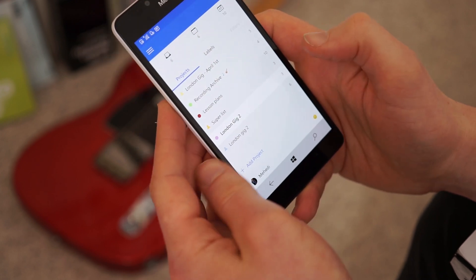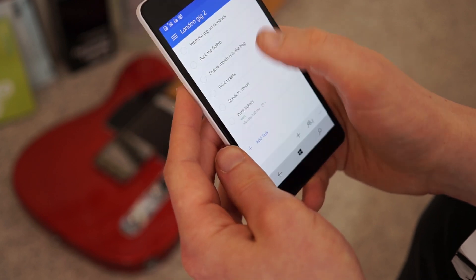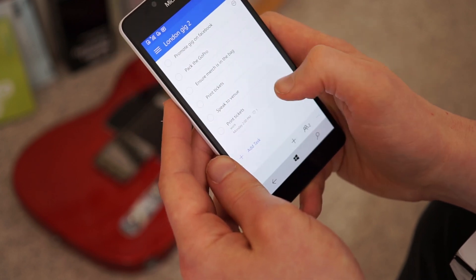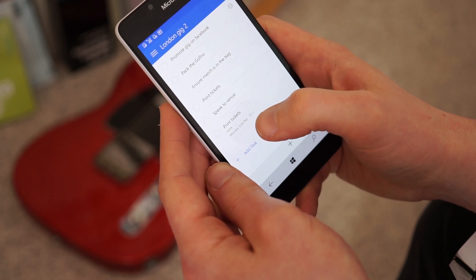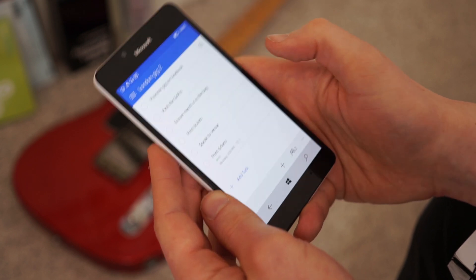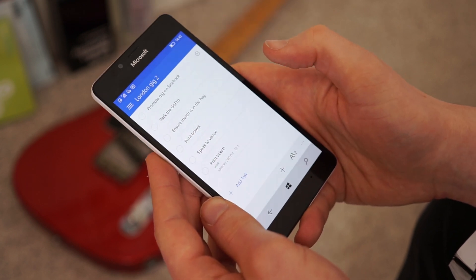For London gig 2, you'll see it's there. And it will give me a reminder and all that sort of stuff. So generally, really useful stuff.